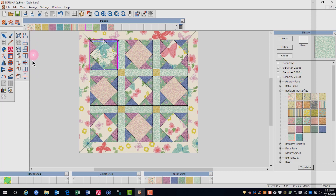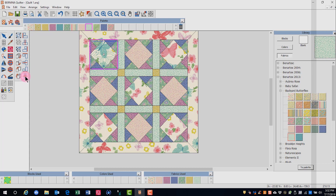This highlights all the arranged tools and you can see that you can arrange left, middle, right, vertical, or top, middle, or lower horizontal, or you can align centers. Click on align centers to align the quilt design with the block.